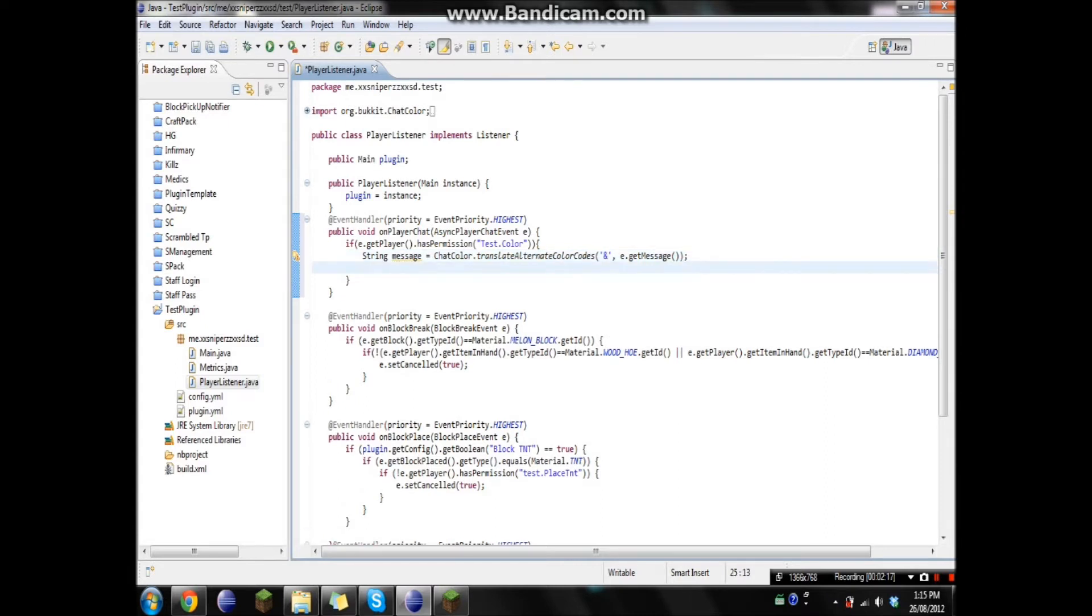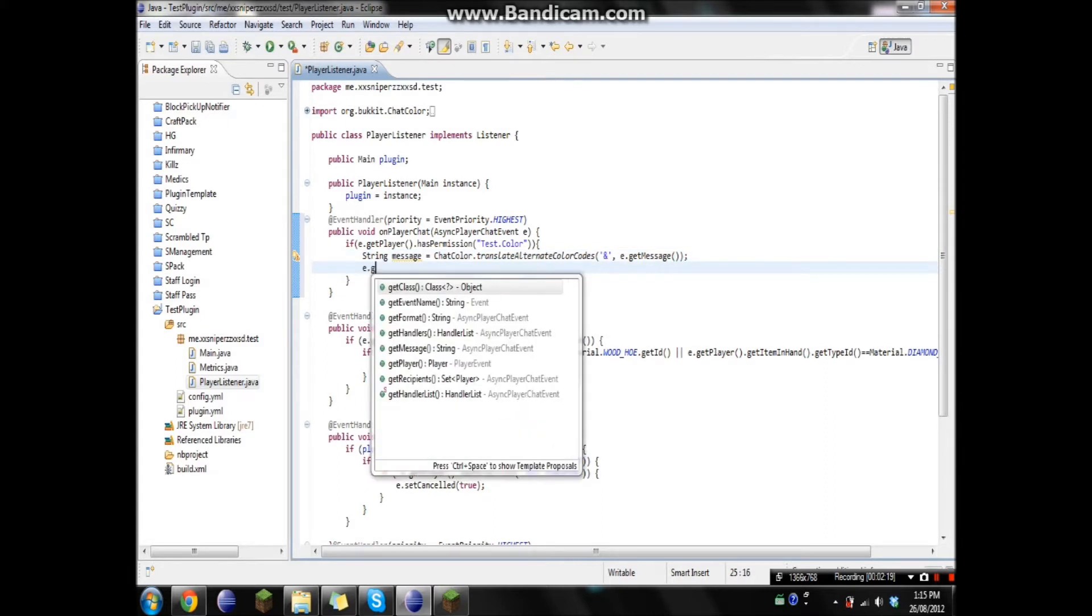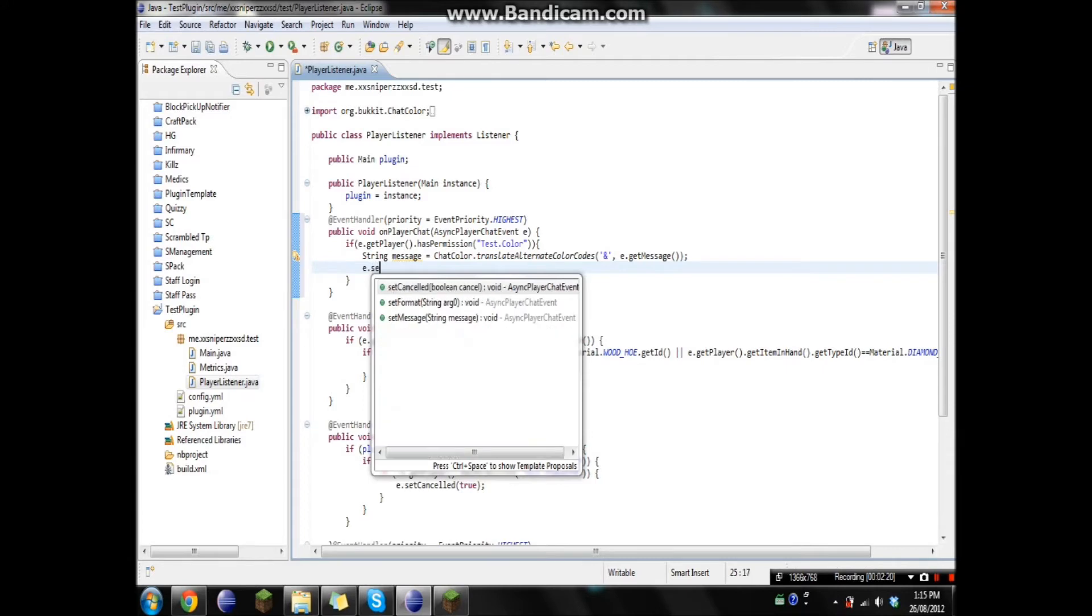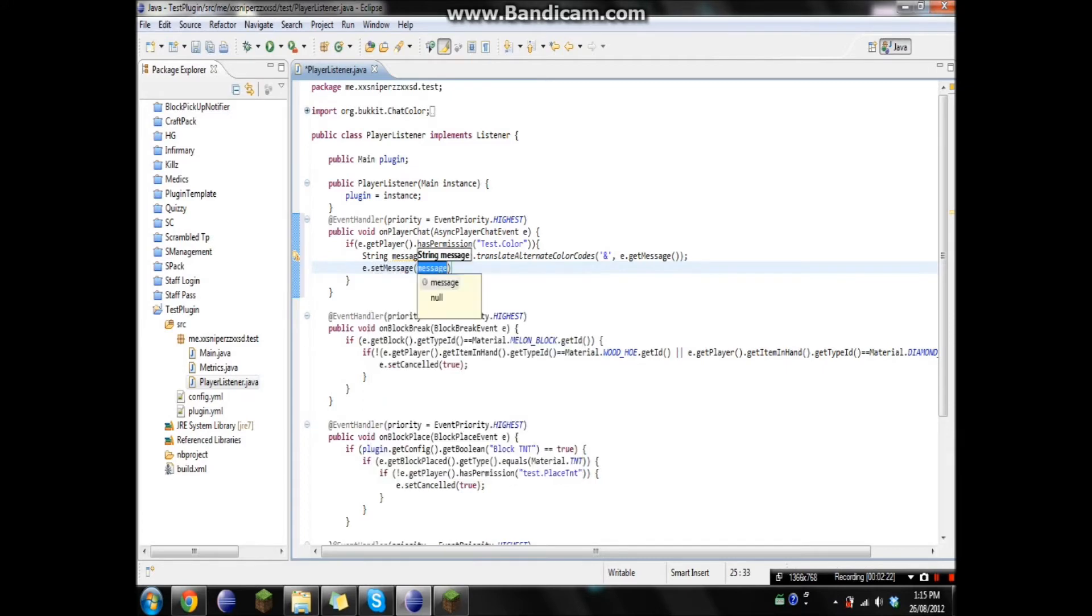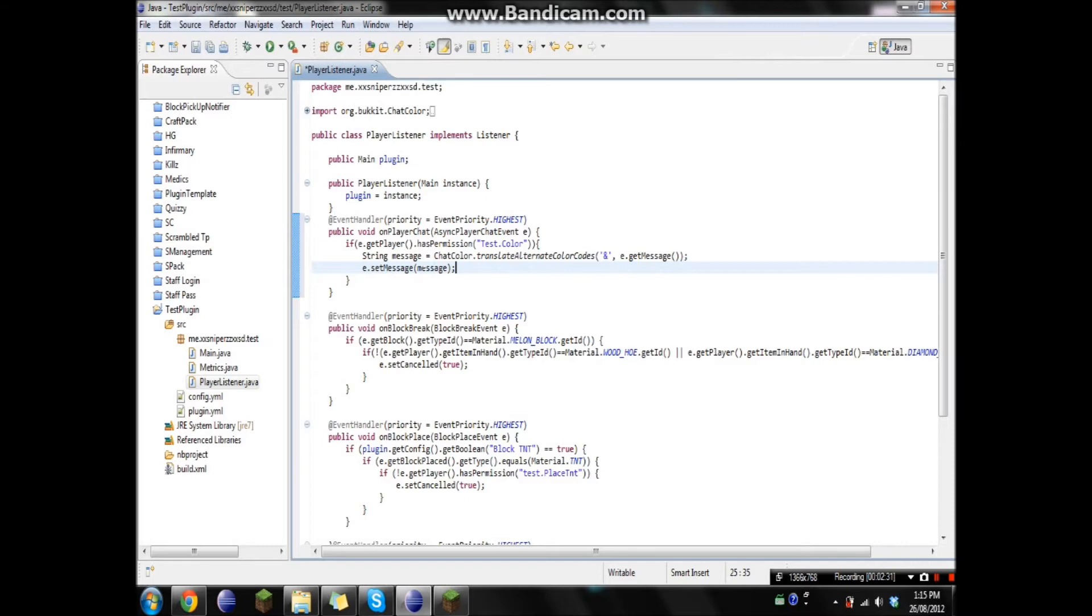So then we have to just go e.setMessage. And then we can just go message. Perfect. No need to type that in. Because what we're doing is we're changing the message to this.